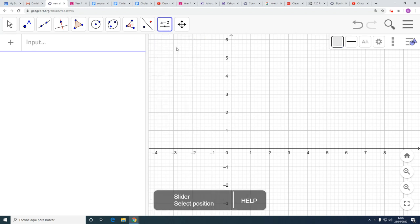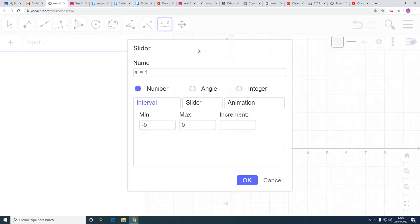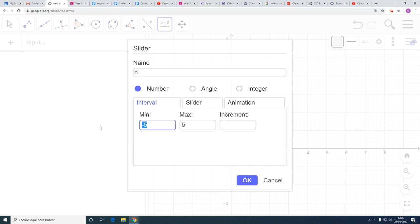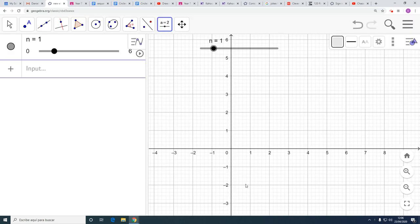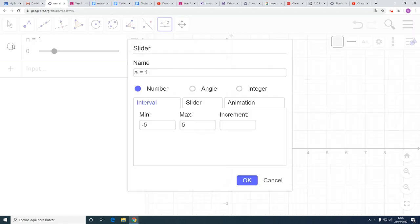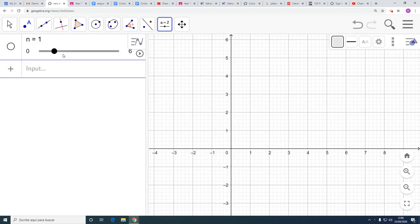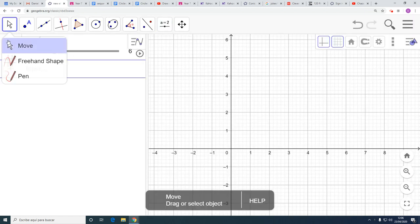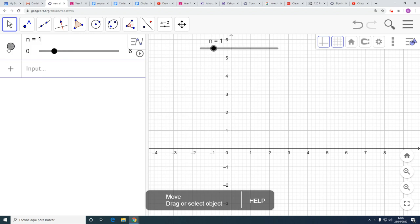First, I want to put on a slider and change its name to N, and I want to go between 0 and 6. Doesn't much matter, but I do. Click OK. Don't want to see it on screen, so now I push that and turn it off.